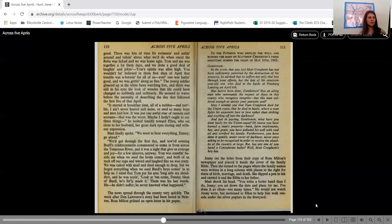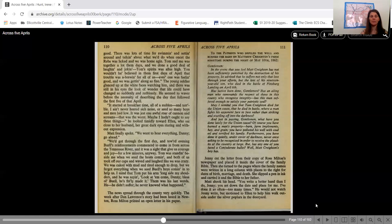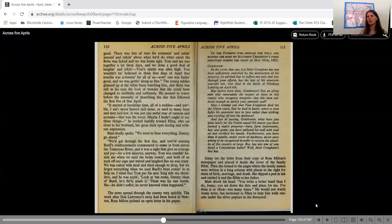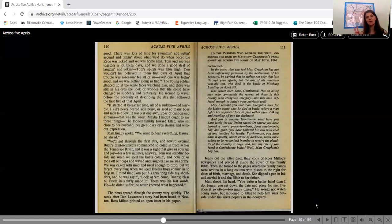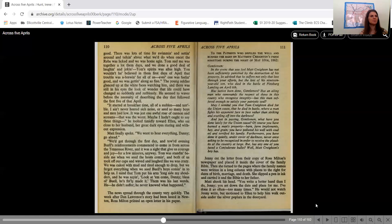The news spread through the county very quickly. The week after Dan Lawrence's story had been heard in Newton, Ross Milton printed an open letter in his paper. To the Patriots who defiled the well and burned the barn on Matt Crichton's farm sometime during the night of May 10th, 1862. So it's a letter in the newspaper, kind of like you'd write a letter to the editor, although the editor is the one writing the letter and he is addressing it to these supposed Patriots who had done these terrible things to Matt's barn.